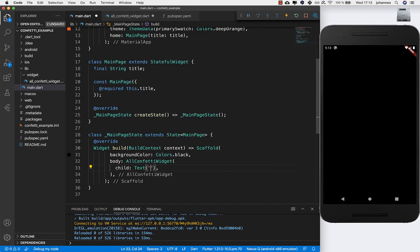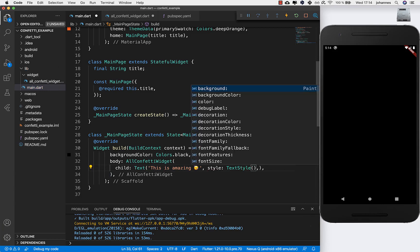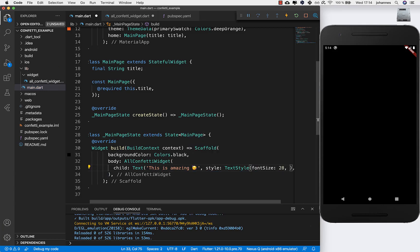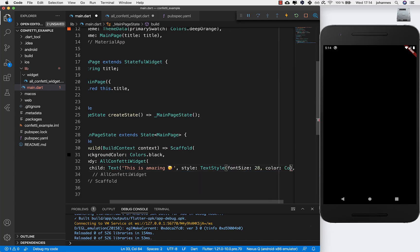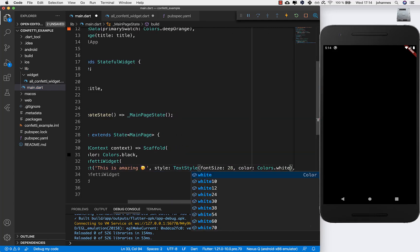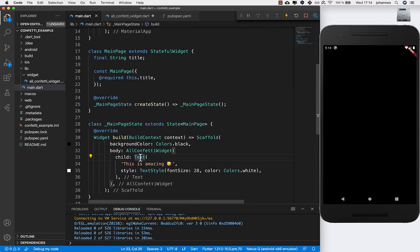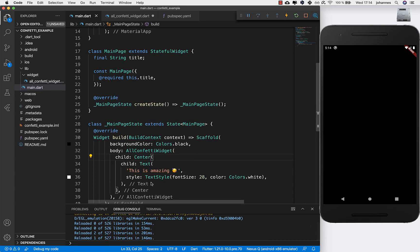I will show you simply a text — you can show any component you like. I write for example 'This is amazing, uses confetti 😊' and give it a TextStyle with a font size to make everything great, and I set the color of this font to white.